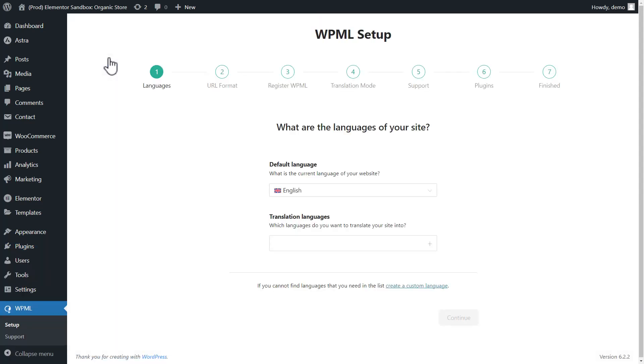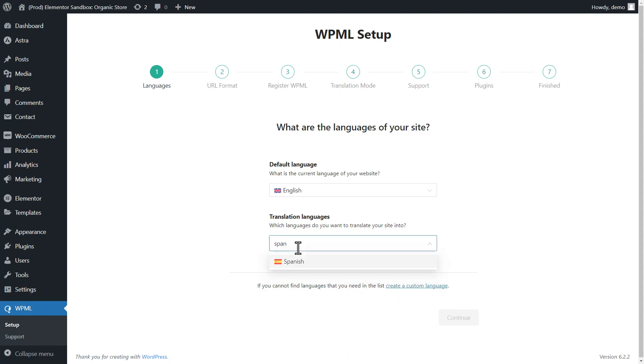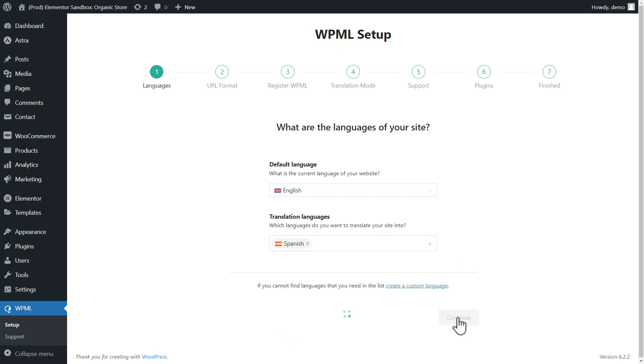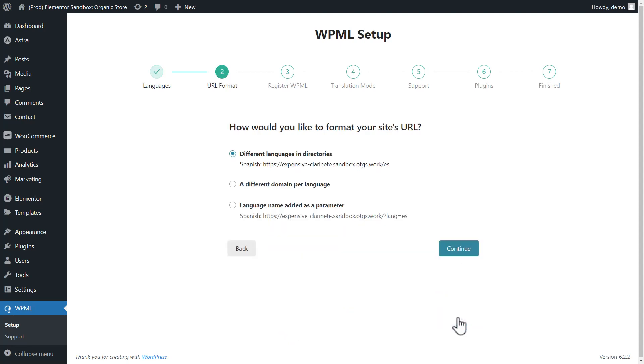First I select the languages I want to translate my site into. I'll add Spanish. Next, I need to select the URL format. The default option is fine, so let's continue.